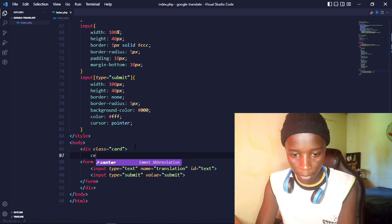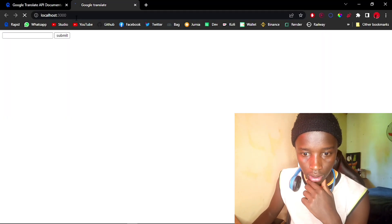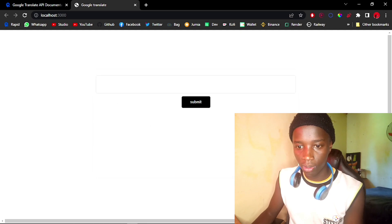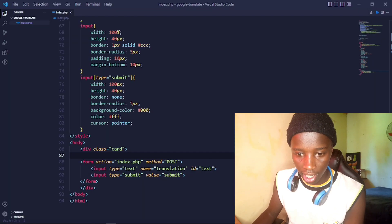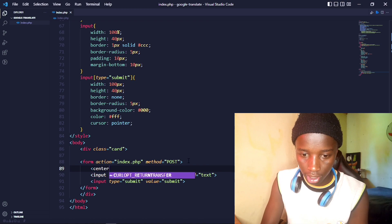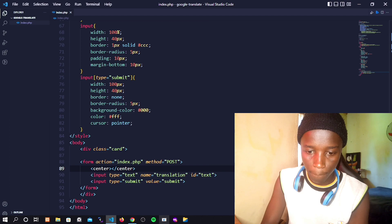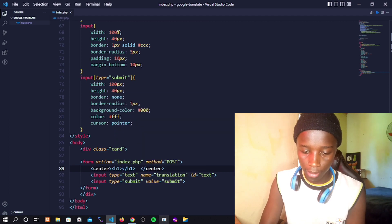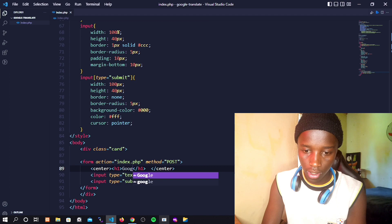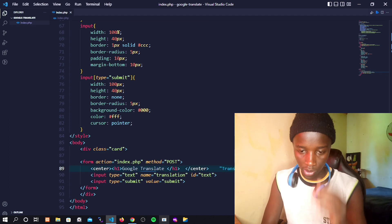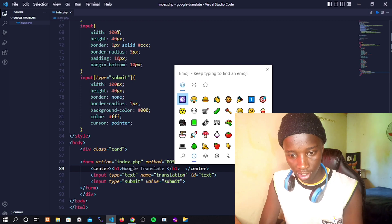Let's head back to the browser and visit that URL. We have a large input field — not too bad. I'll add the h1 inside a center tag that says 'Google Translate' and find a relevant emoji.